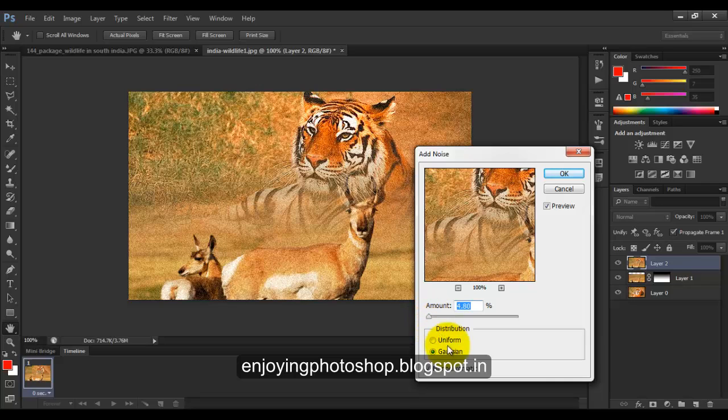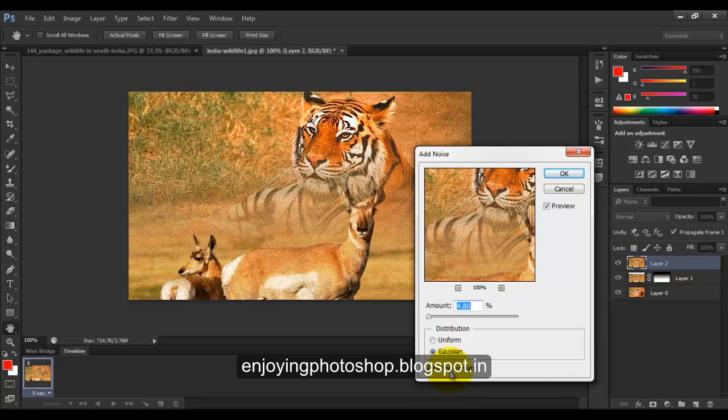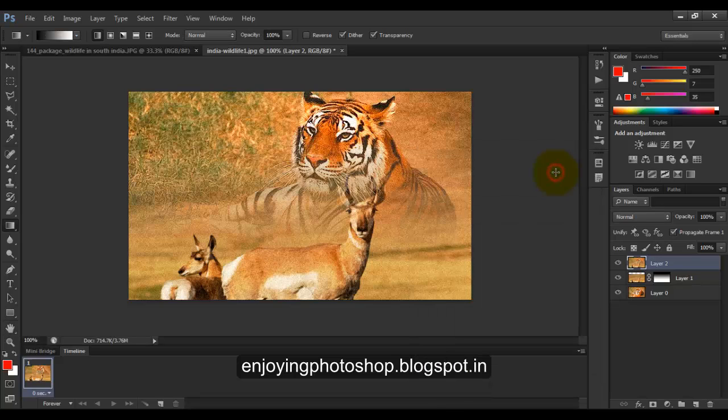Okay, and make sure Gaussian and monochromatic both are selected for you. Press OK.